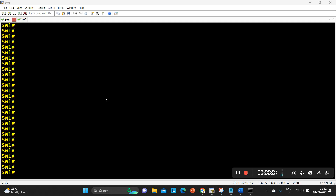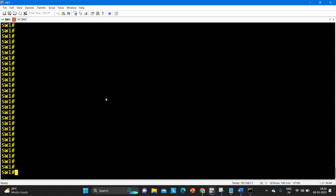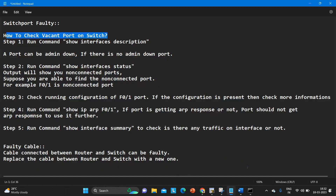Hello everyone, once again welcome to PM Networking, hope you all are doing great. Today in this video we are going to troubleshoot switch ports. I have mentioned some points in the notepad, let me show you that — how to troubleshoot a switch port that is faulty.